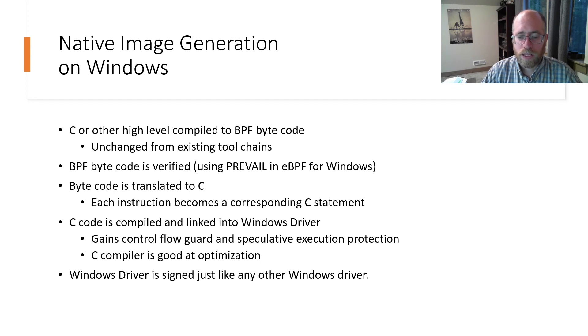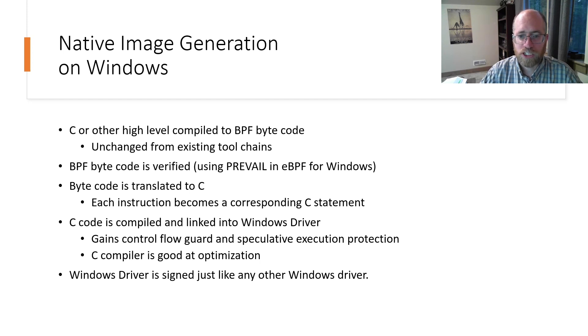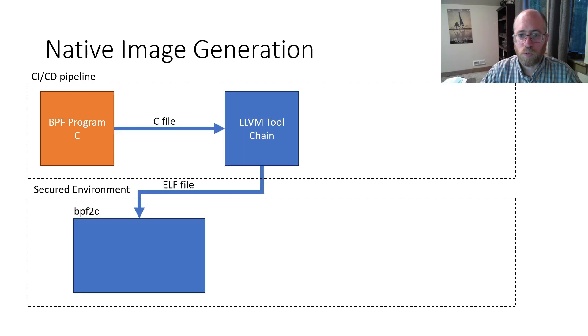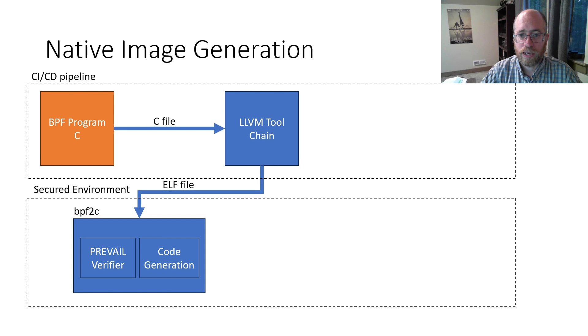This transformation maintains the constraints that the verifier checked, ensuring that the generated C code is still verified.